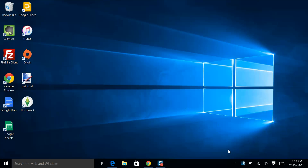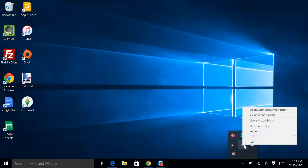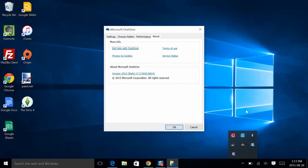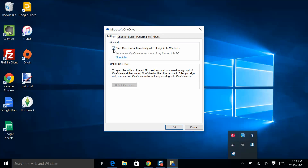If you don't want to store your files on Microsoft OneDrive, simply click on the upward-facing arrow found in the system tray on the right-hand side. Right-click on the OneDrive icon and select Settings. A new window will open. Uncheck 'Start OneDrive automatically when I sign in to Windows.'